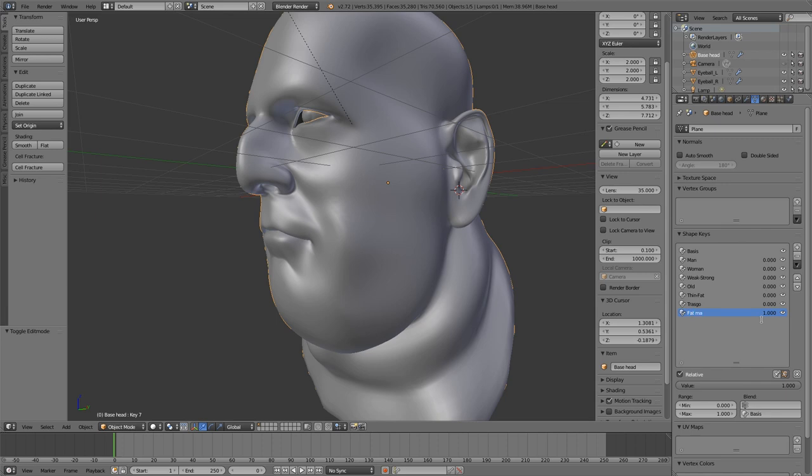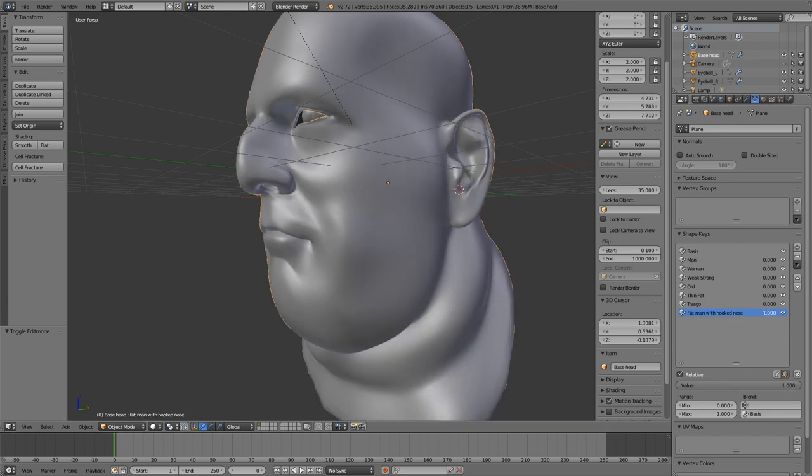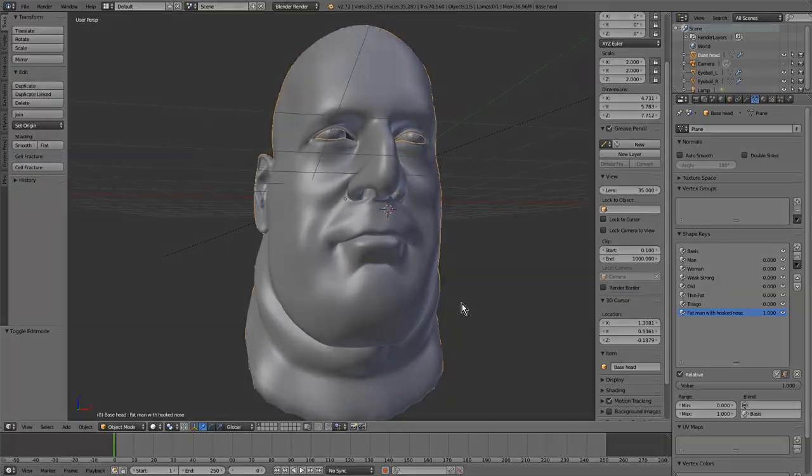We must change the names. In this case, it will be Fat Man with a hooked nose. Great. We see that the morphing works. Well, this is it. If you like it, subscribe to my channel. See you.